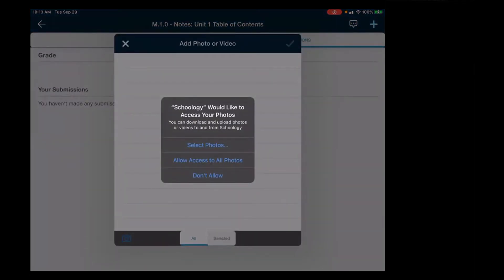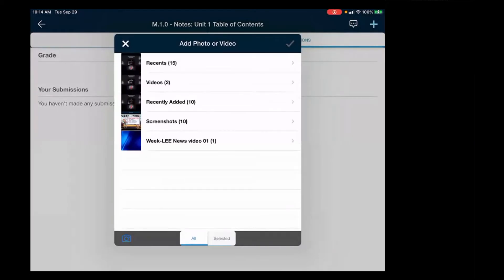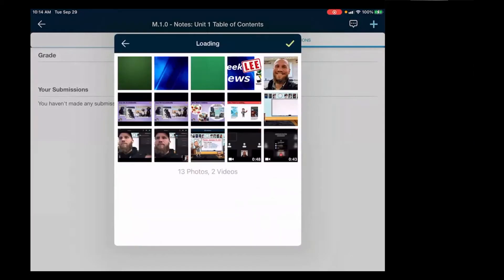So if Schoology would like to access your photos, allow access to all photos. And then you can find any recent photos that you want or any screenshots, find the photo that I want.